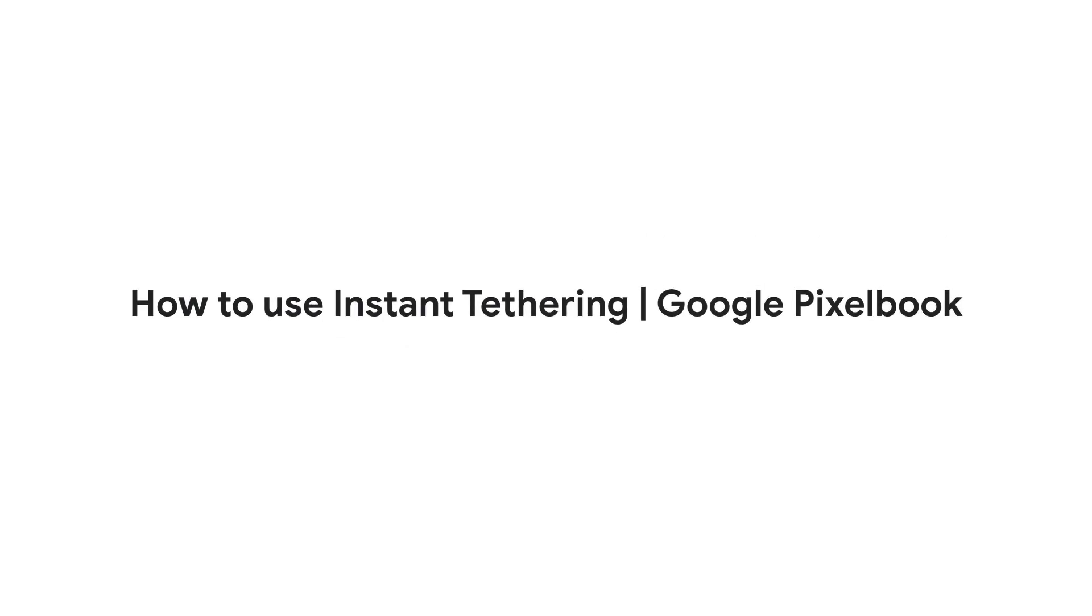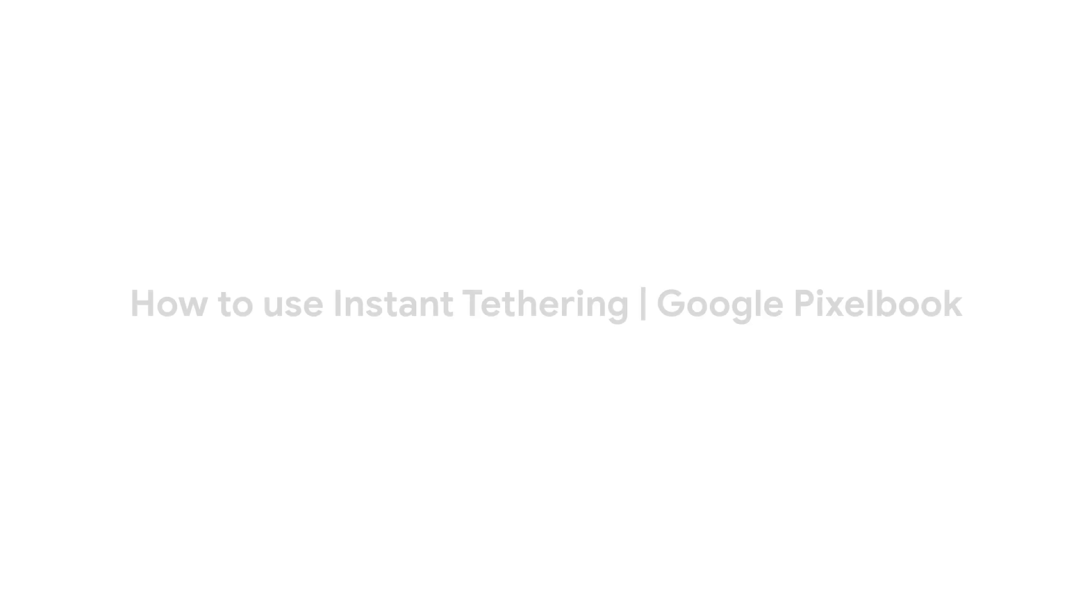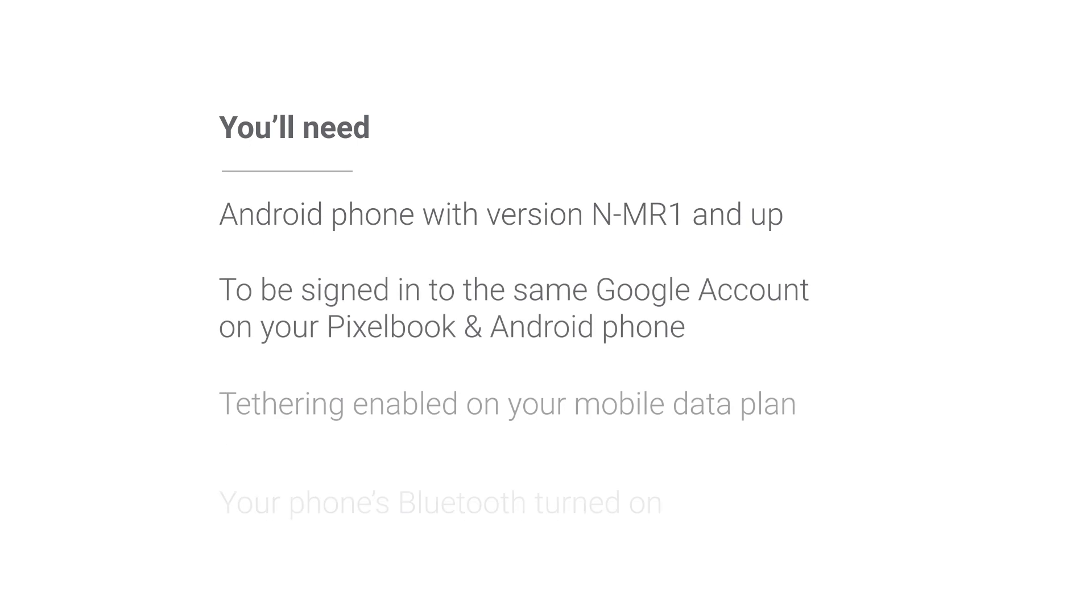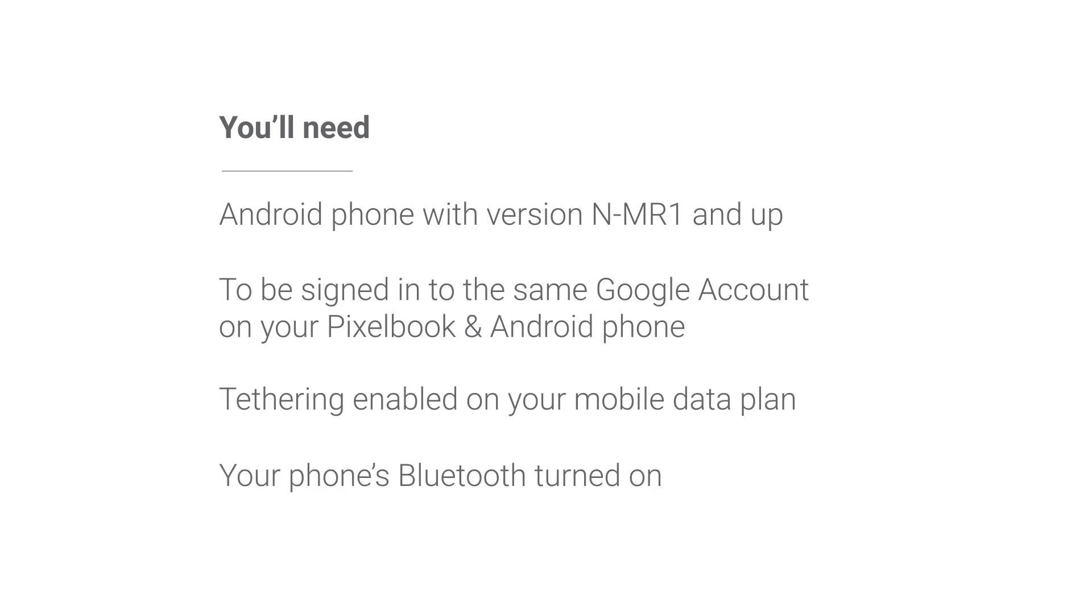When you don't have a Wi-Fi connection, you can use Instant Tethering to have your Android phone's mobile data automatically connect your Pixelbook to the Internet. To use Instant Tethering, first make sure your devices meet these requirements.